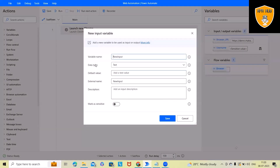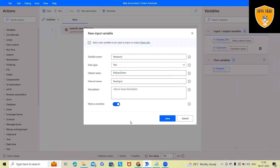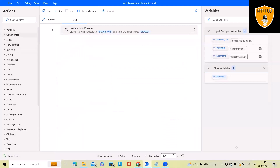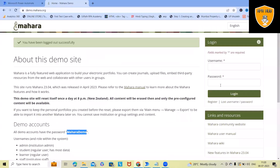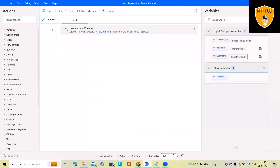Next, for the password variable, I'll set the default value to my password for this website, then mark it as sensitive and click save. Since username and password are text boxes, I will use the 'Populate' input action.